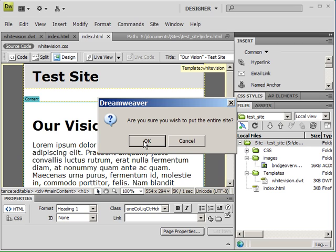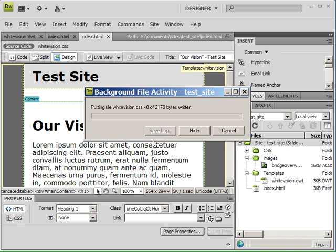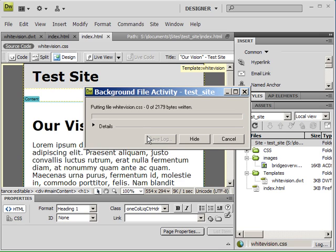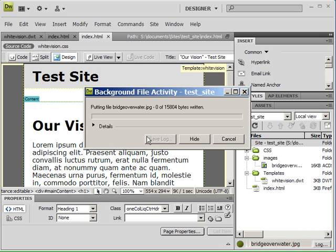The reason why it's asking you this is it just wants to confirm that you're going to be overwriting anything that you have already uploaded to the web. So you click OK, and it uploads all the files related to the website so that it can be displayed.